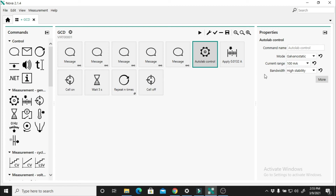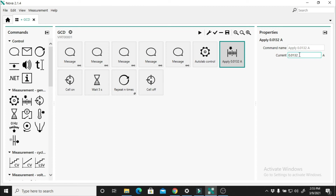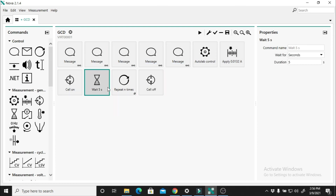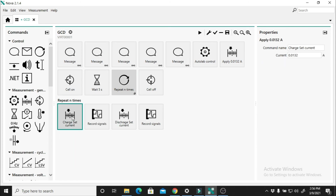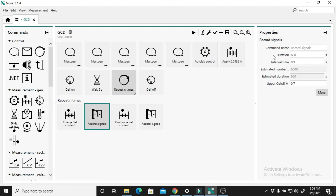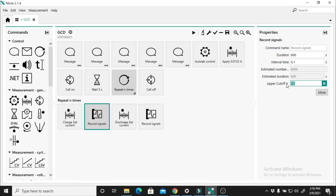If you want to change the current, you also can change. The apply current is the same 0.0132 — the current we used at the beginning. Then go to repeat and time. The set current is the charging current. Record signal — just put the duration for 600 seconds, but they will not strictly follow the duration; they may extend it, so we just put it as a reference. Interval time is 0.1, and cut-off voltage is your maximum potential window, so we put 1.